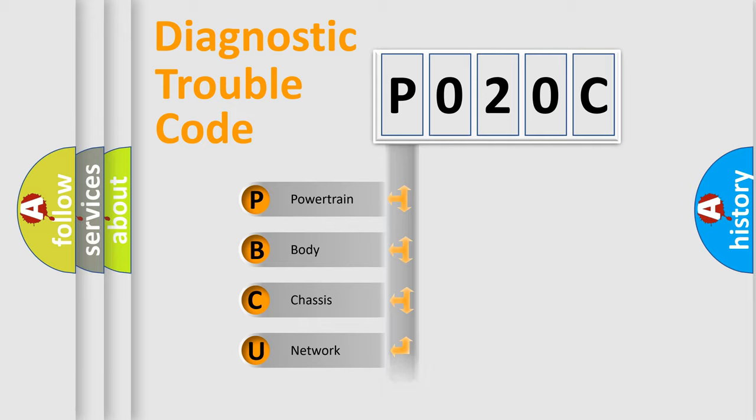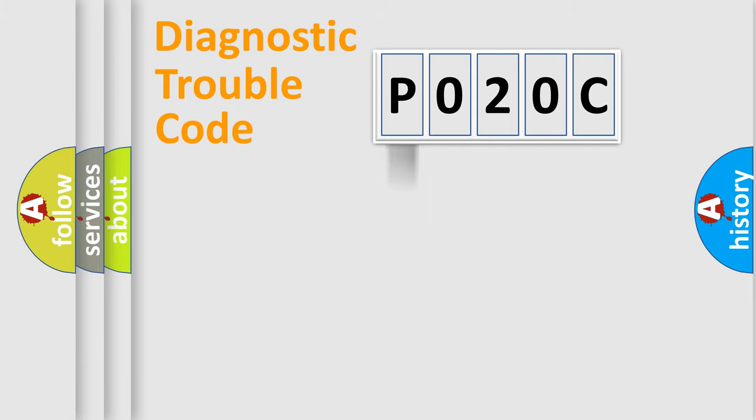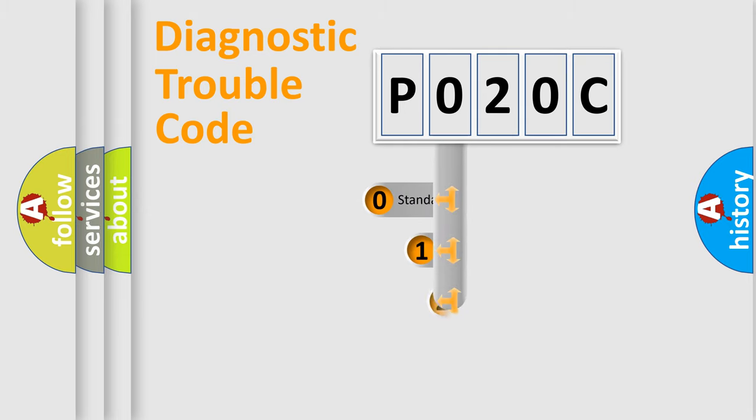We divide the electric system of automobile into four basic units: Powertrain, Body, Chassis, and Network. This distribution is defined in the first character code.